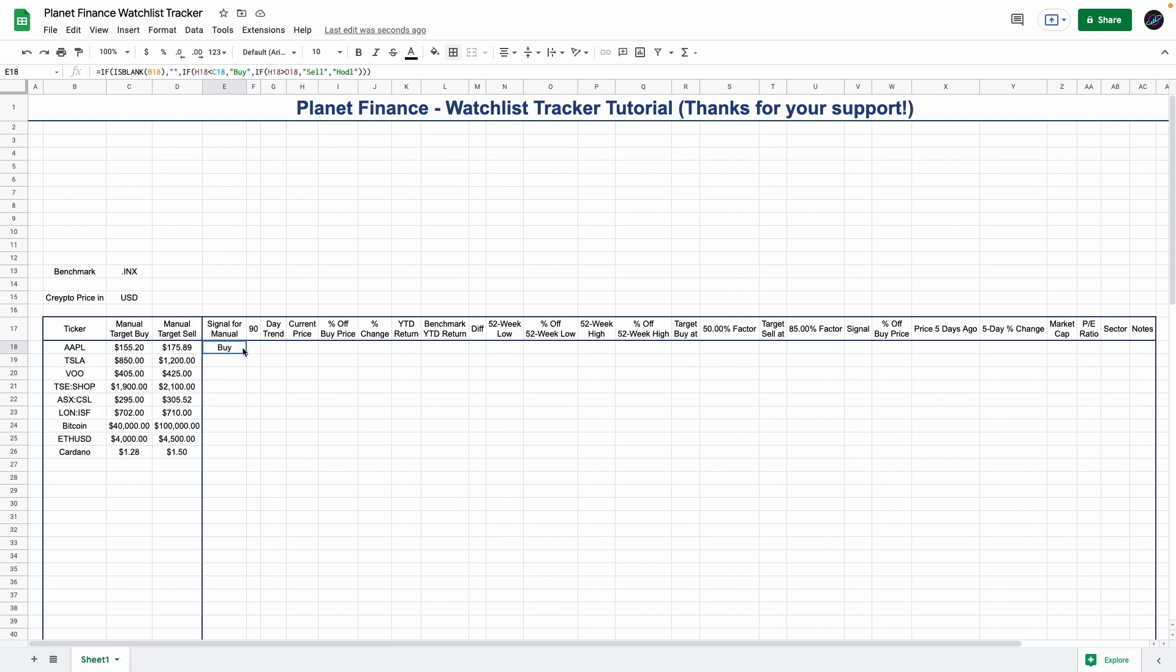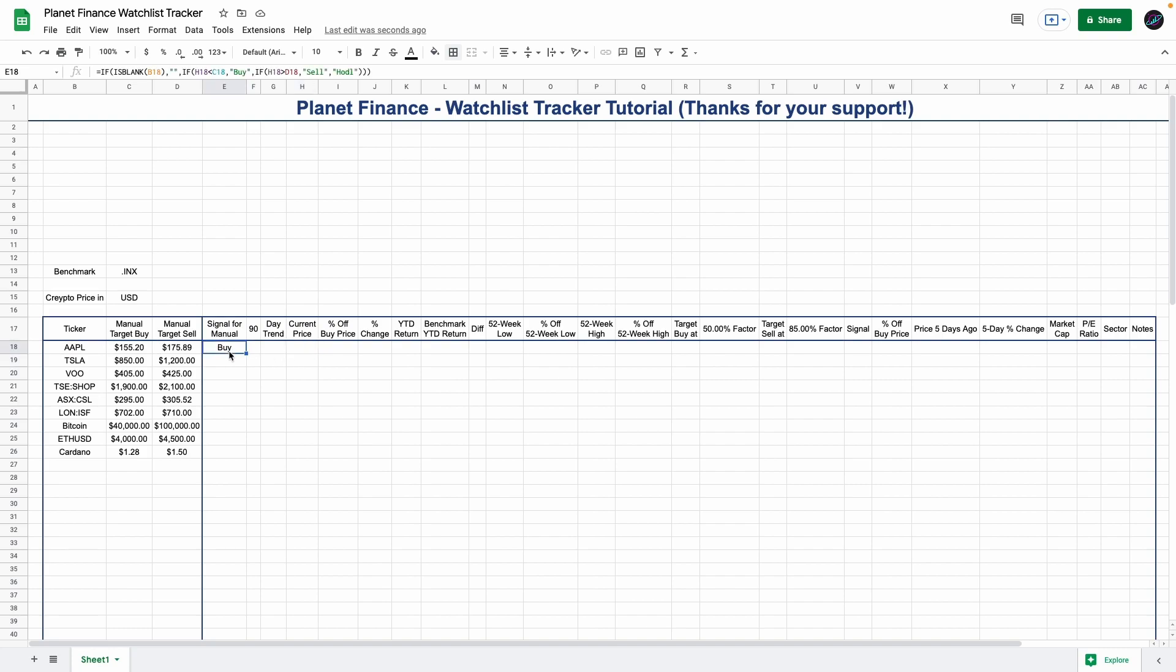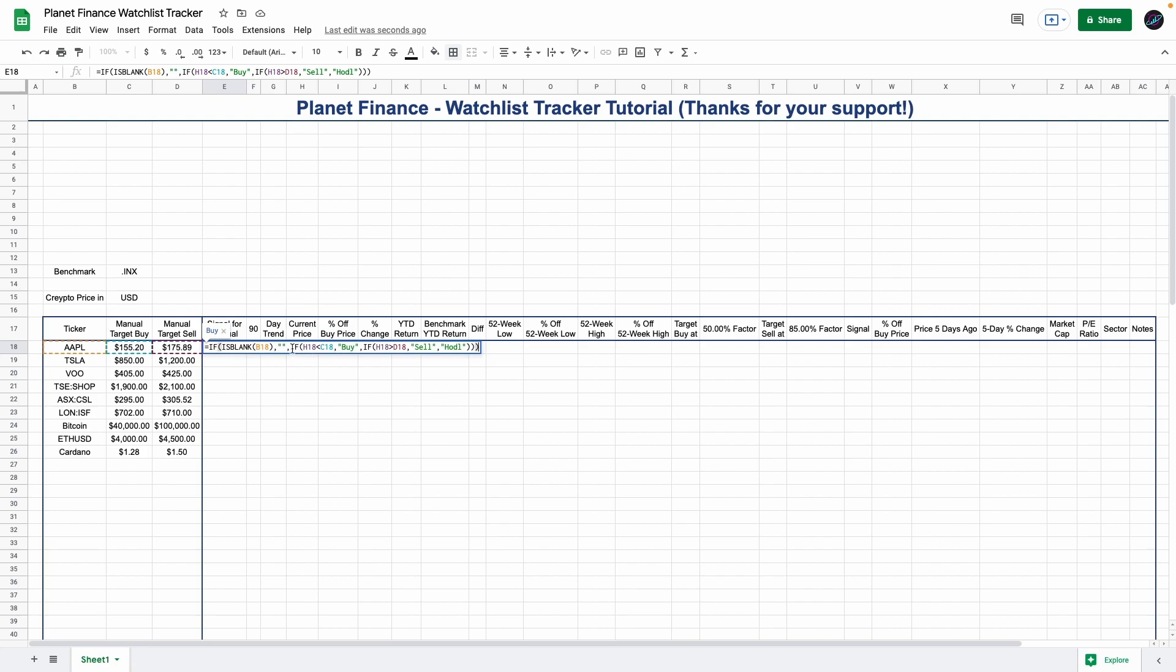This is the formula for the manual signal. It uses the current price but it's currently empty, so they will all show buy because they're empty. But essentially we compare the target buy and sells with the current price using an if statement. If our current price is less than the target buy, we get a buy signal. If our current price is greater than the target sell, we get a sell signal. If neither of these match, we get a hold signal.